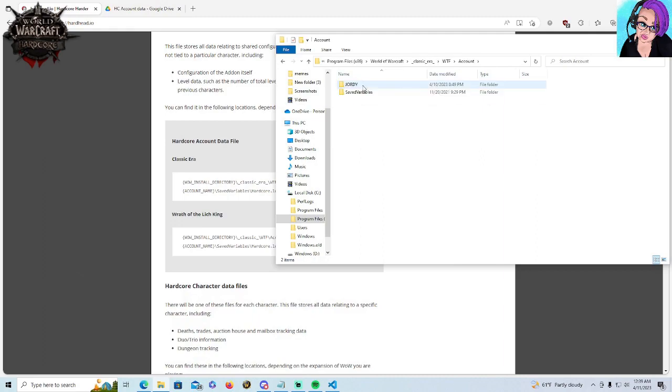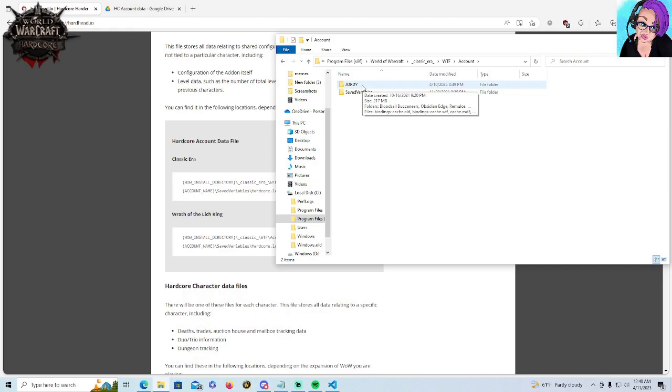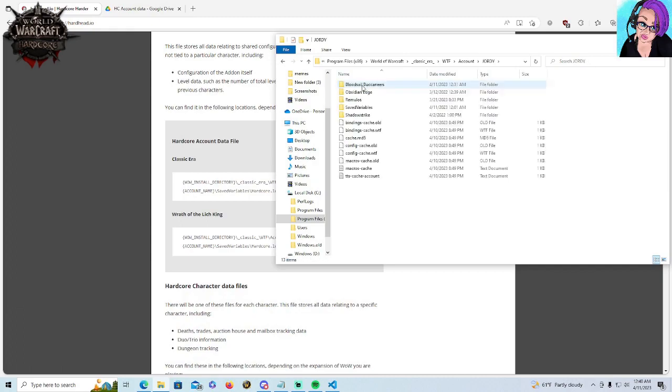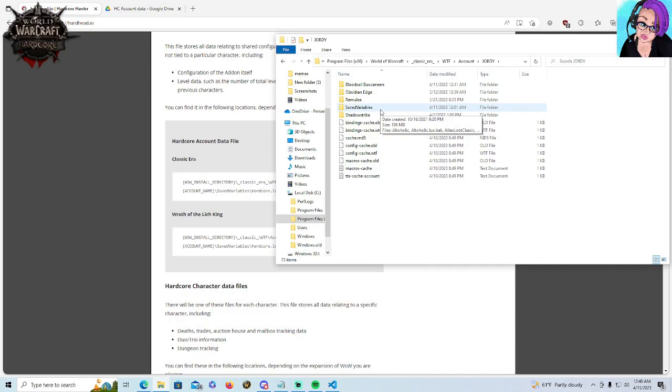If you have more than one account, pick the one you're playing hardcore or the one for the particular character you're backing up today. So here, because this is the account data, the account-wide stuff that we need to keep, we are going to saved variables.